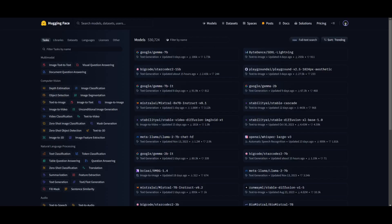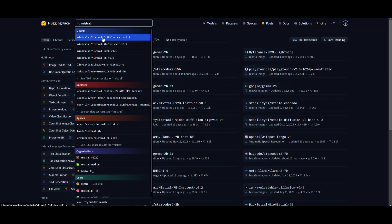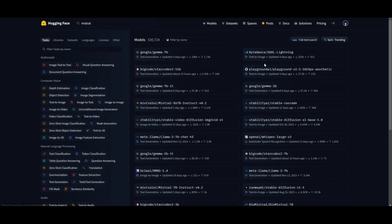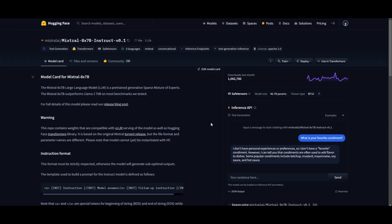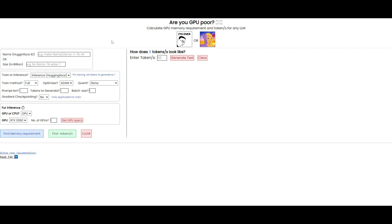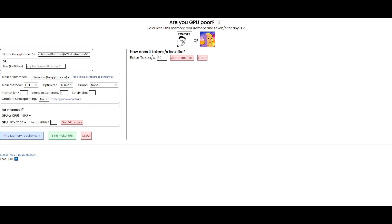We can choose a random model on HuggingFace. For example, if we search up Mistral, we can go over to the Mistral 8x7B Instruct model. Now that we have selected our model, to figure out the requirements for it, you simply need to copy the model card by clicking this button, then go back to the Are You GPU Poor website and paste in the name. You can also paste in the size in billions — in this case, seven billion — as this is a seven billion parameter model.